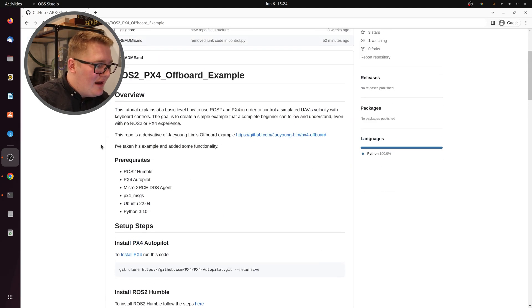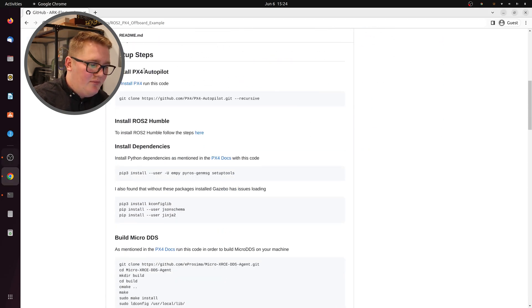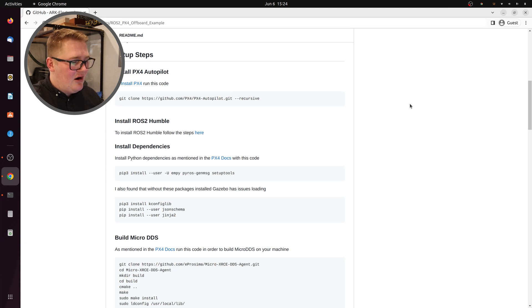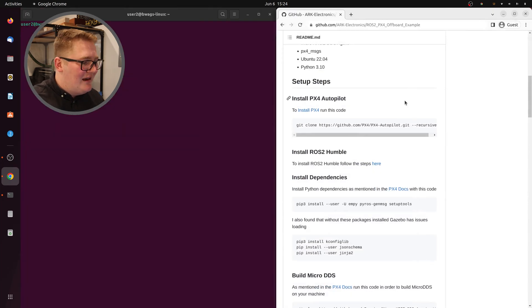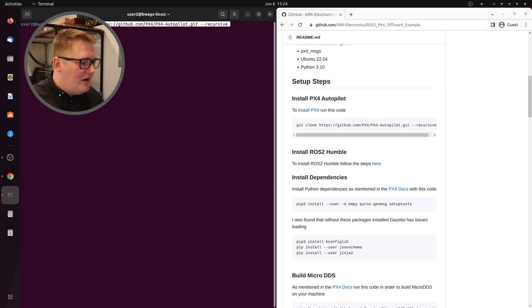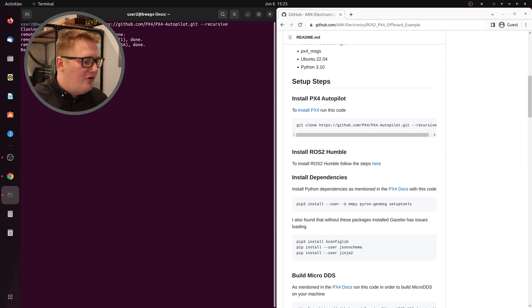Jumping right in, you need to get PX4 and ROS on your machine. I just have a vanilla version of Ubuntu on here, and we're going to start from the beginning like you've never done any of this before. So you're going to copy this code, put it into your terminal, make sure that you're at the root, and you're going to run that and clone PX4 all the way into this.